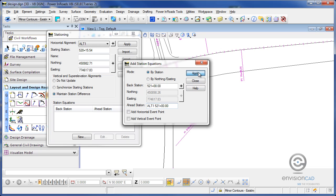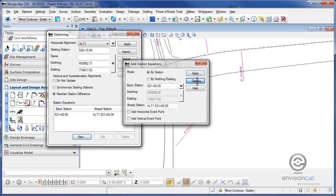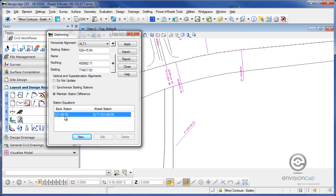So when I hit apply and close, now I've got essentially the same ahead back station, but when I go to annotate this stationing, it'll actually use that ahead station name in the stationing. Let me show you what I mean.